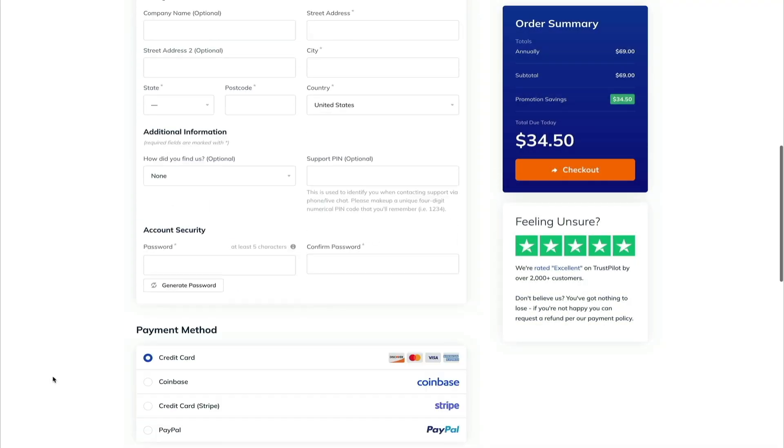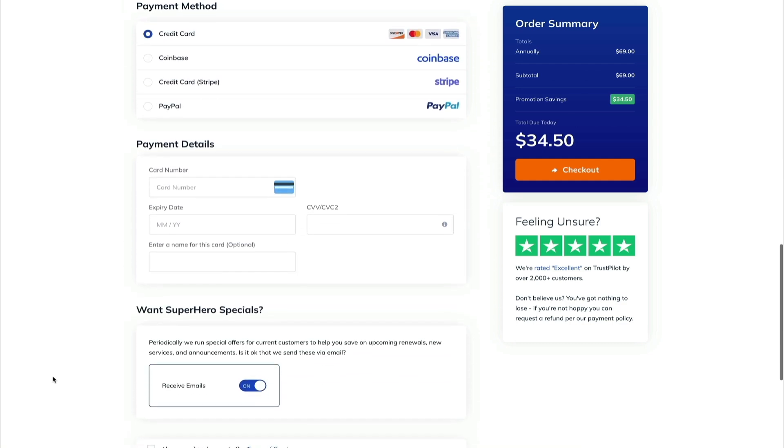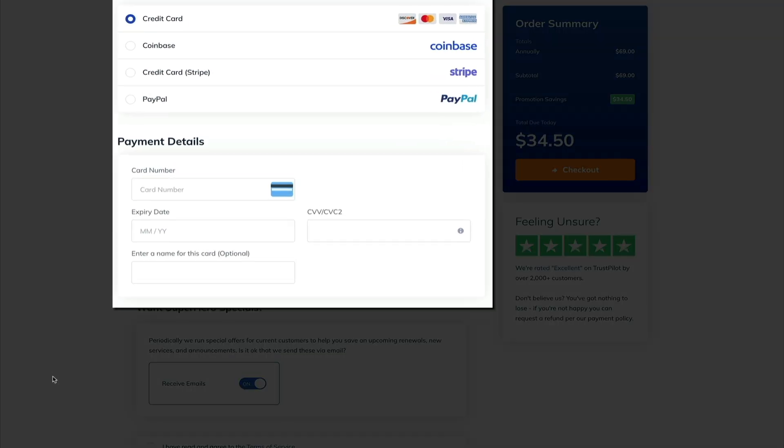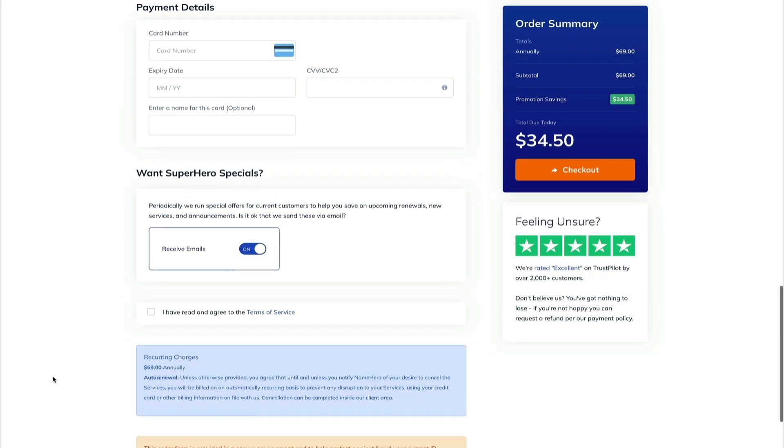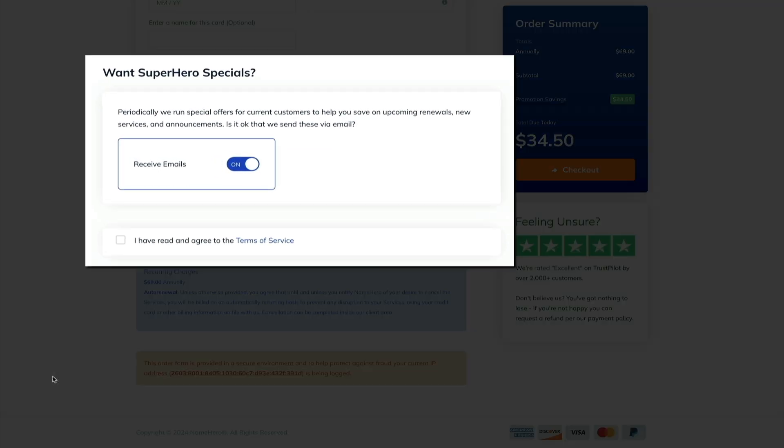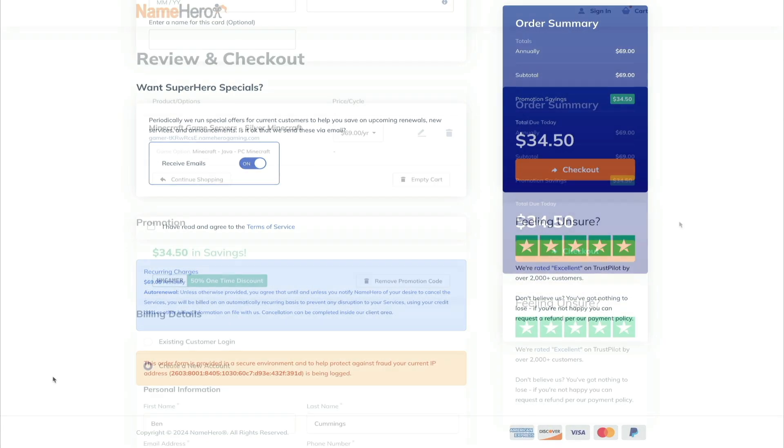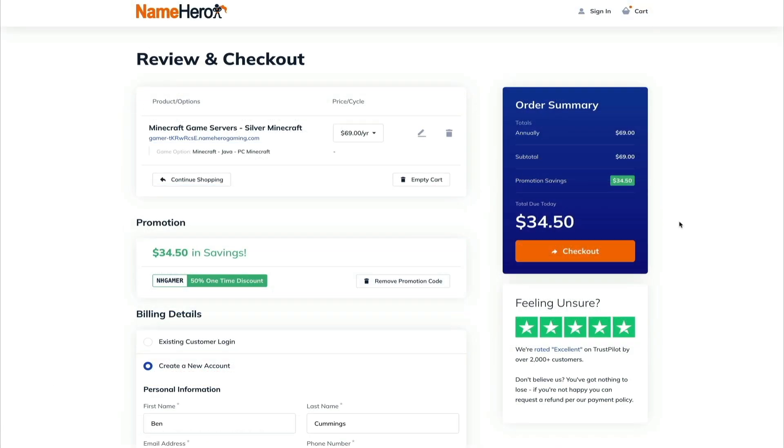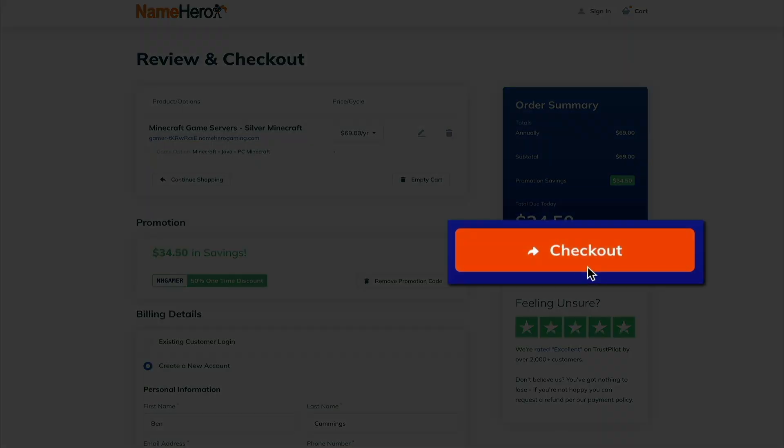Then if you scroll down, below that you'll enter your payment and billing info. This is pretty standard stuff. And then finally, towards the bottom, you can opt in to receive emails from NameHero, and then check that box accepting the terms of service. And when everything is filled out, click the checkout button.